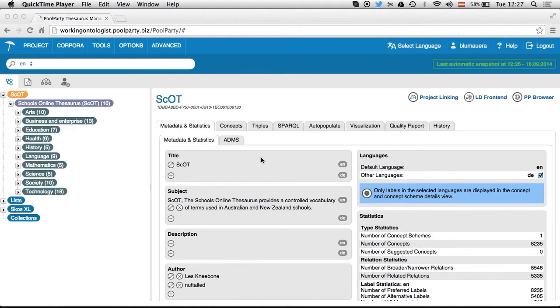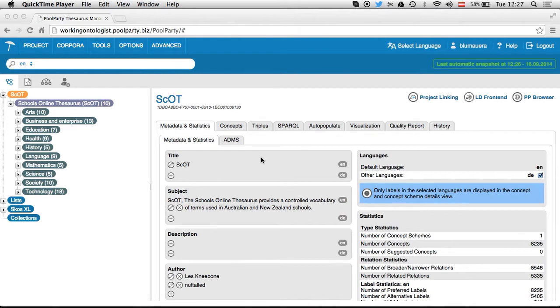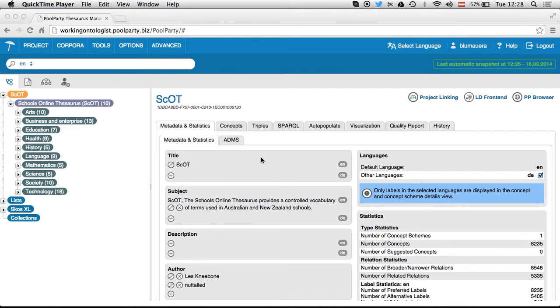Before I start with the actual demo, let me give you an example of why this might be important. If you think about a company or organization that is distributed over several sites and subsidiaries in a conglomerate, then every department or sub-organization will deal with specific concepts and specific content.